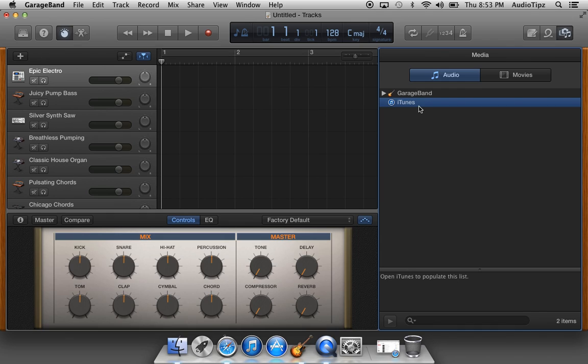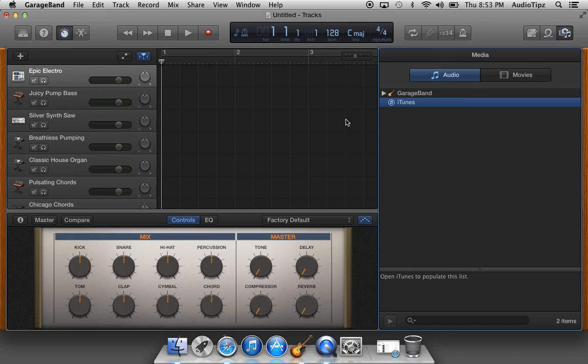Then what you're gonna do is click on it and drag it into your session. Make sure you create an audio file for it. Once you find it, drag it into your session and it'll ask you to import it. You click import and it'll be in your session.